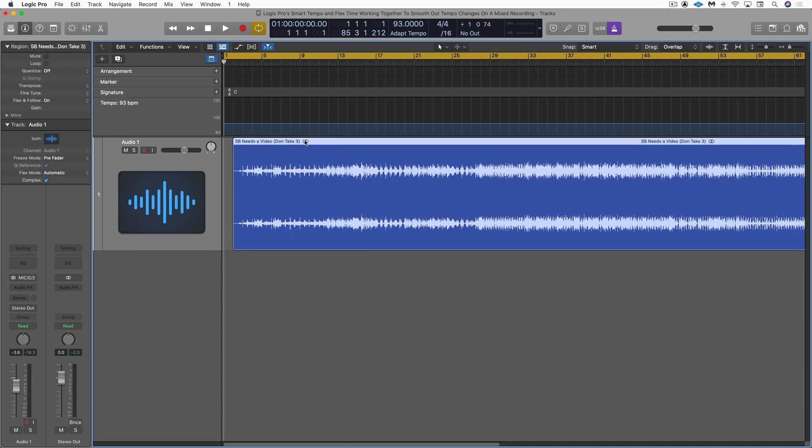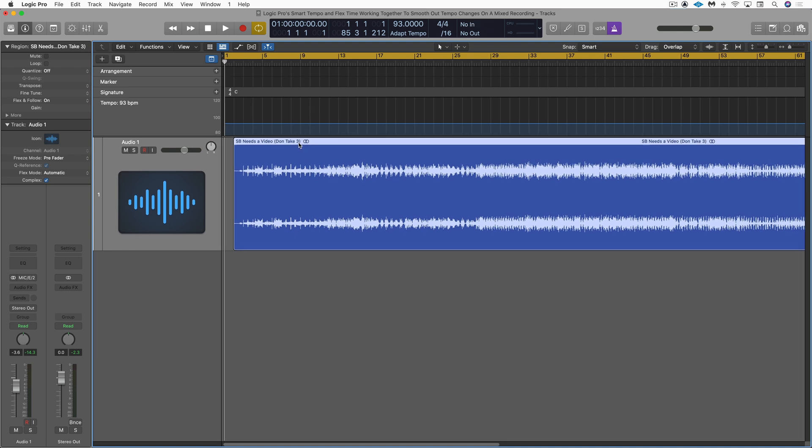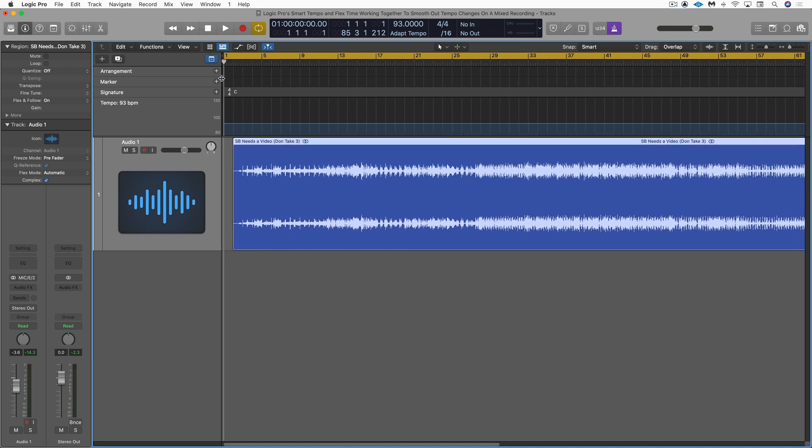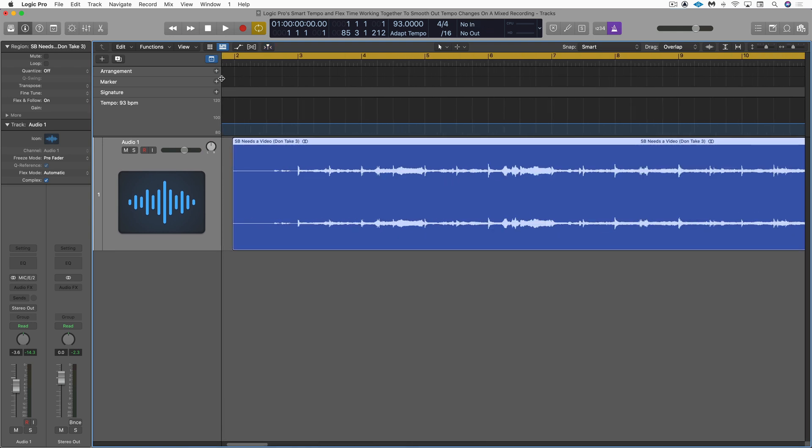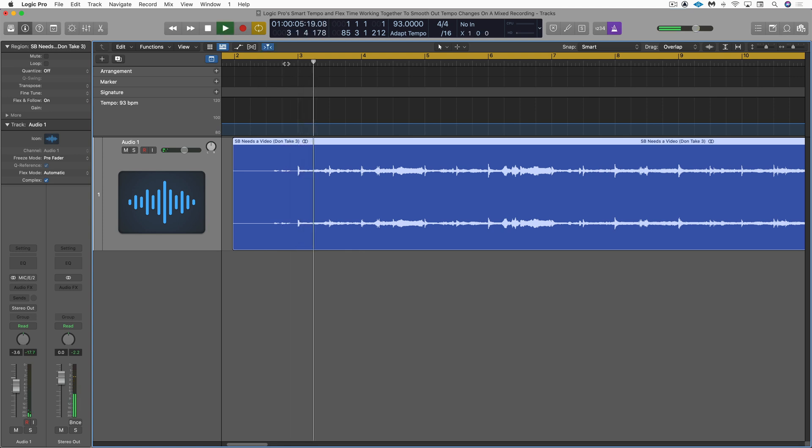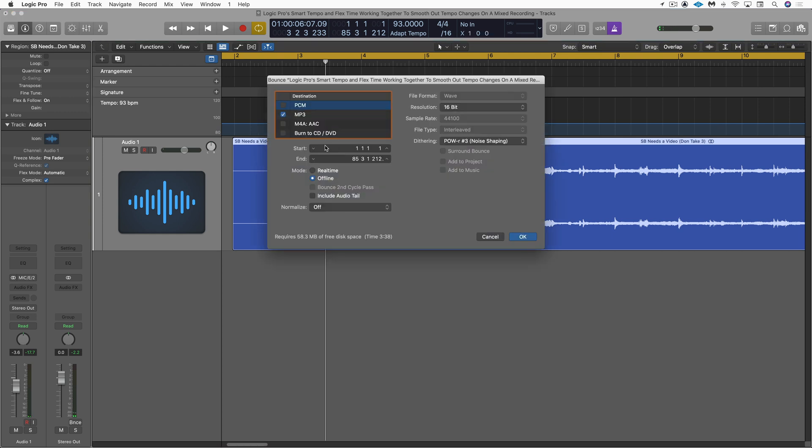So he can just take this bounced file and slip it in at bar one and he'll have a couple of bars of silence. But then right at bar three, the downbeat will come in. So I'm just going to call up my bounce dialog box now. And we all know how this part goes. Select the format and bounce it and name it and send that out.